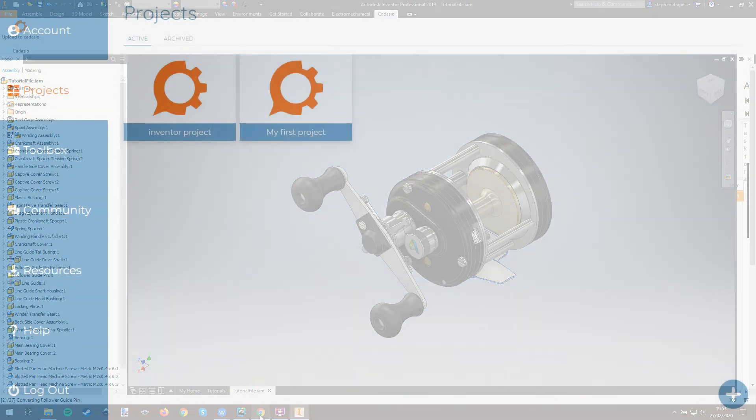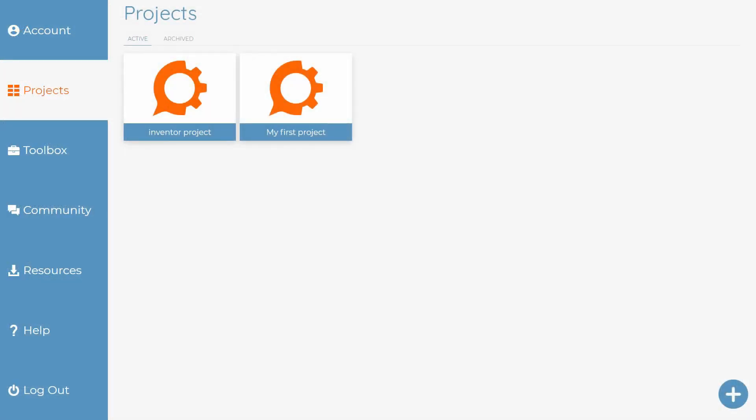Once it's done and uploaded, it'll become visible straight away in your Cadasio account by logging into the dashboard.